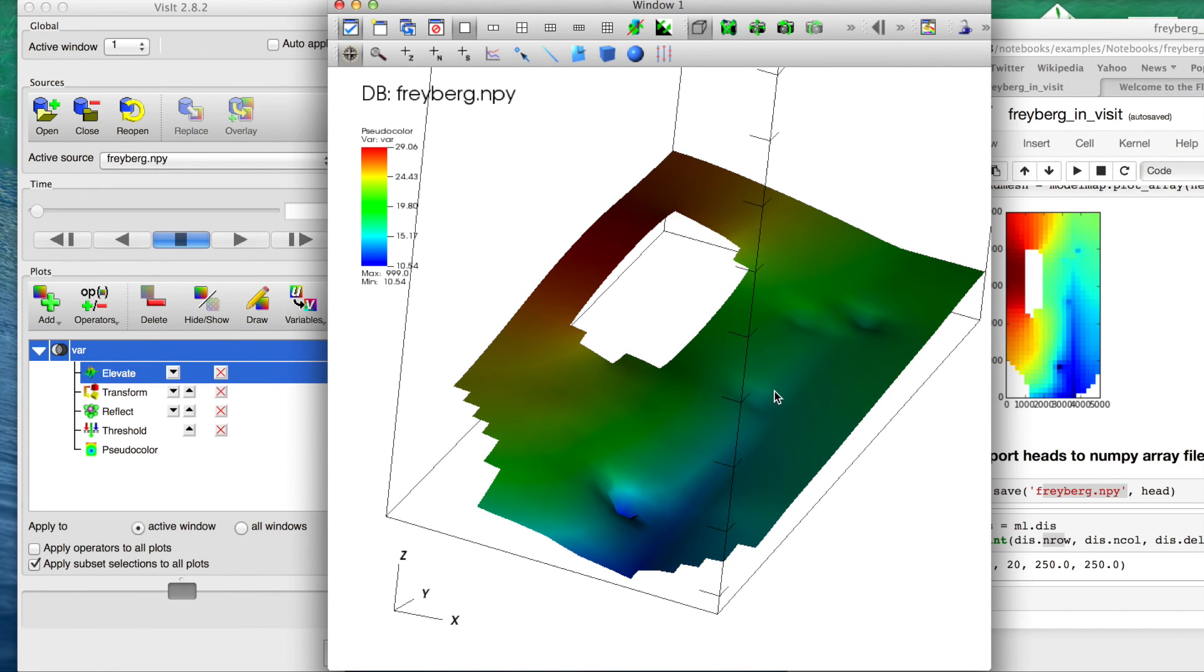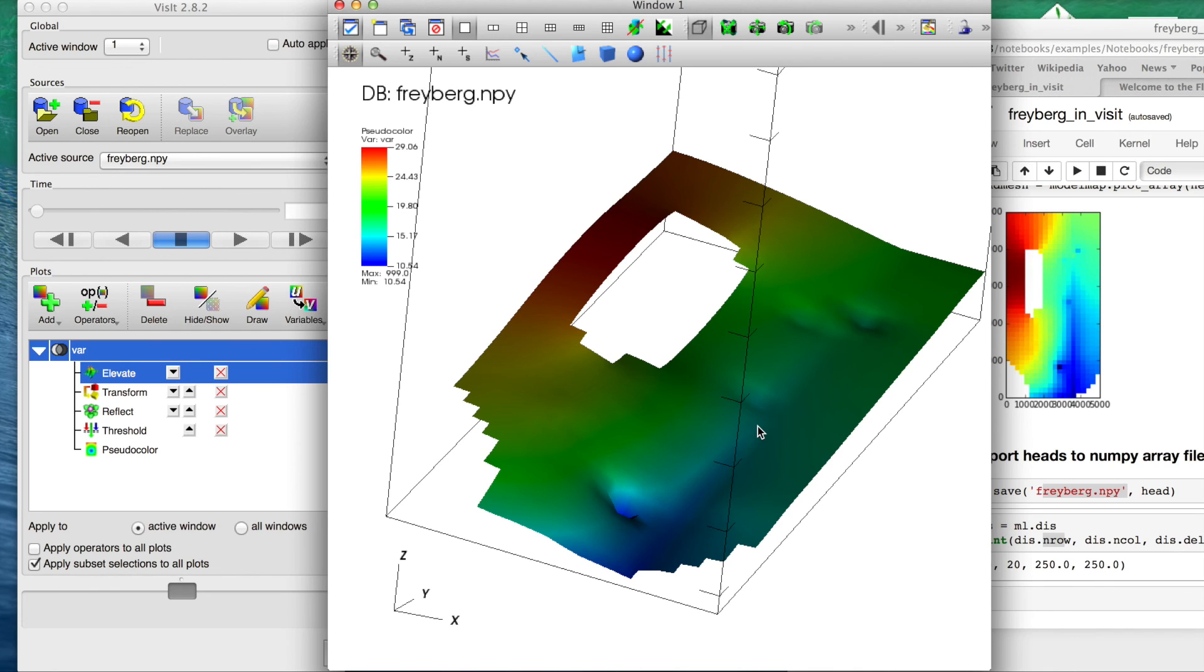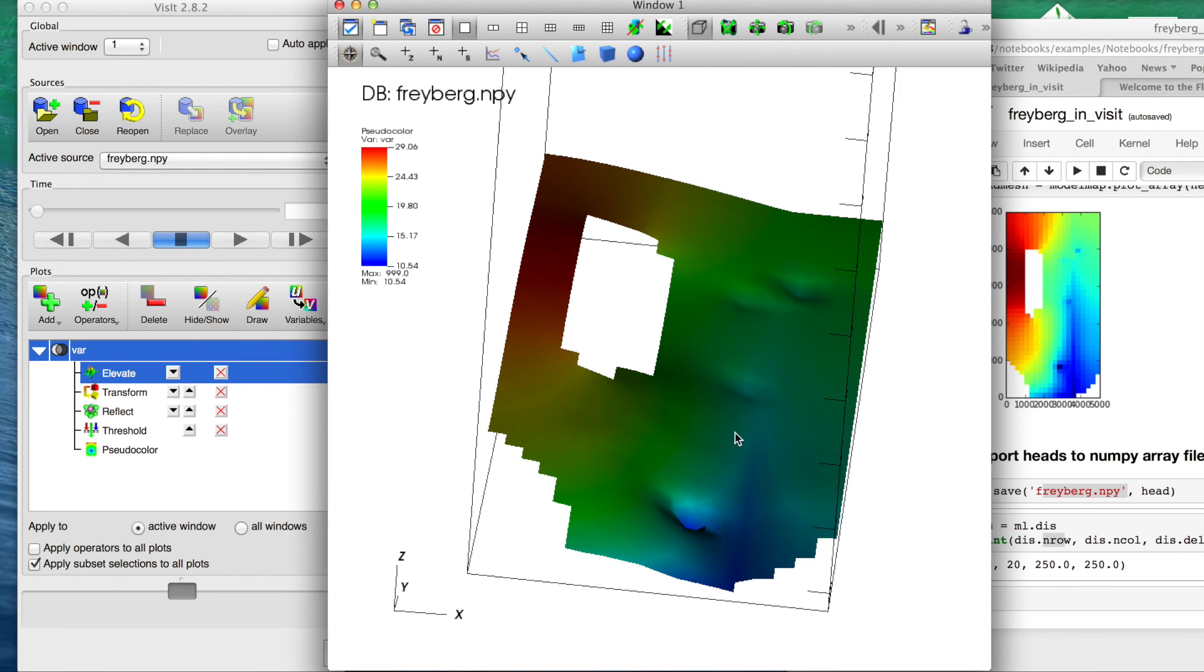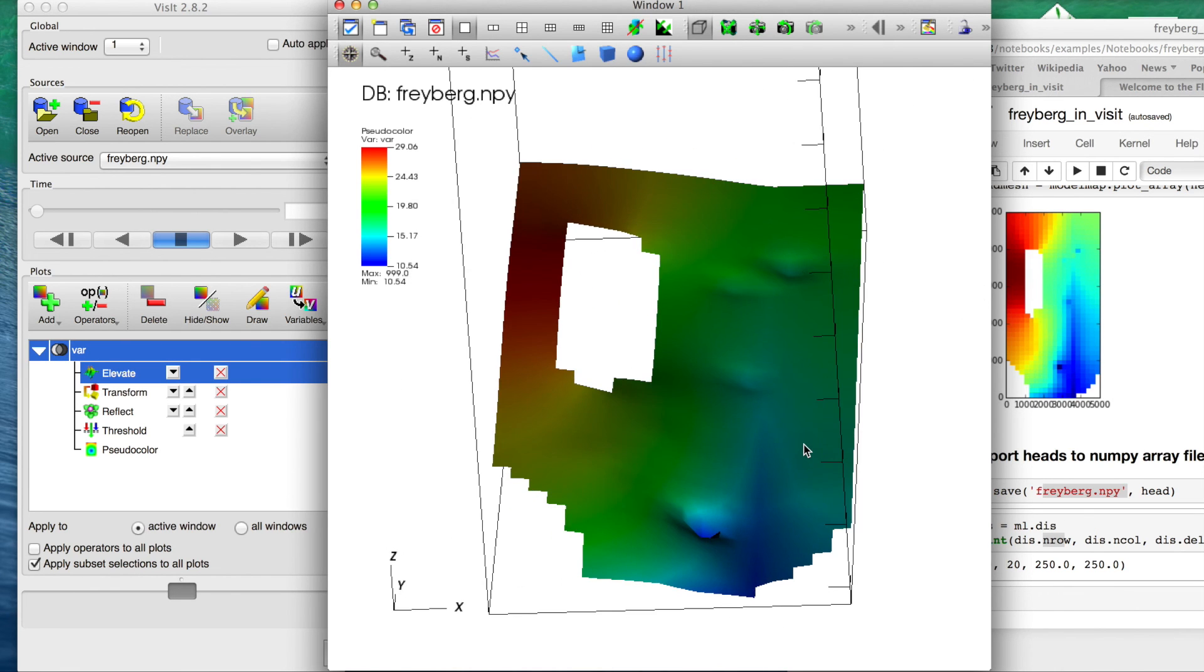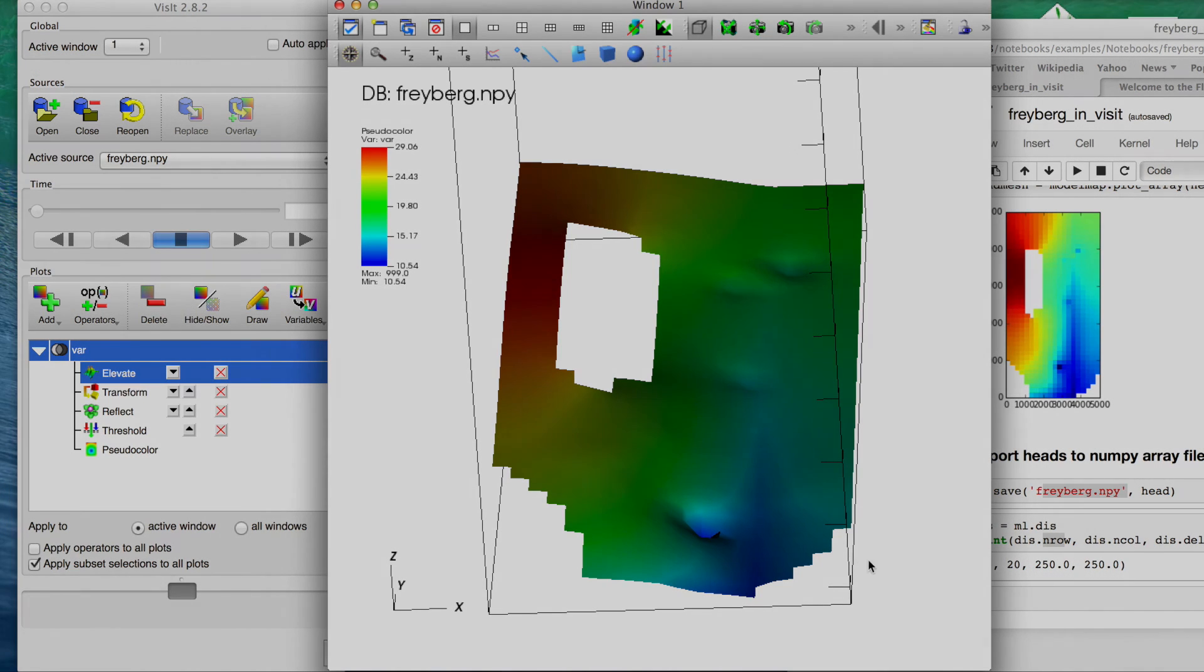Hopefully I'll be able to do some other small snippets on that. So hopefully this is helpful for someone. Let me know what you use. If you're using VisIt, let me know how that's going. Any other 3D packages, there's a lot of them out there. A lot of cool stuff going on in groundwater. But I get asked this from time to time, so wanted to throw something out there. Thanks.